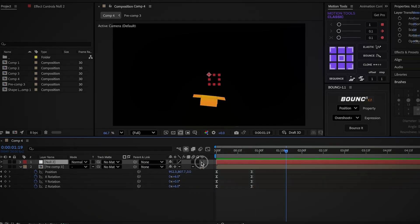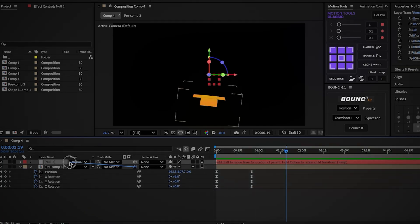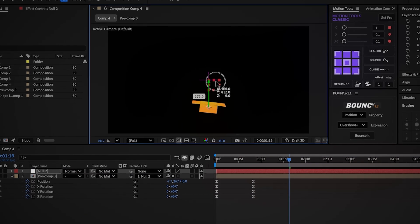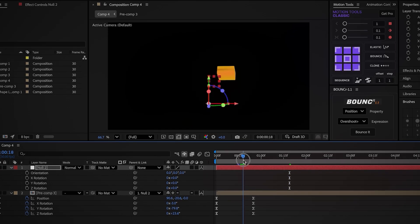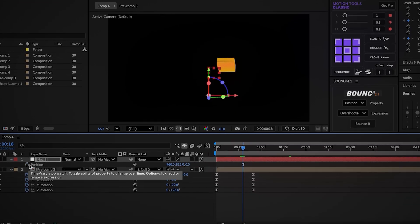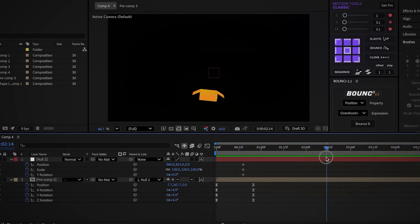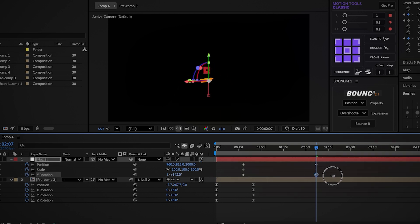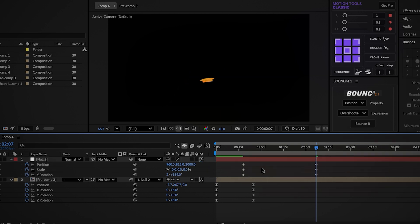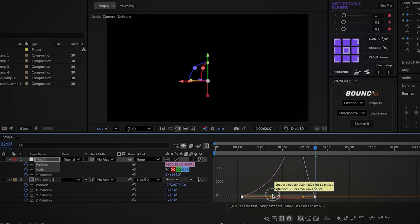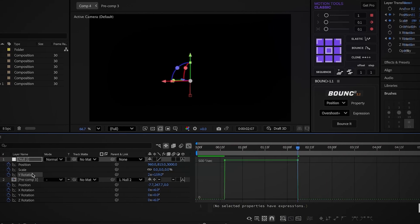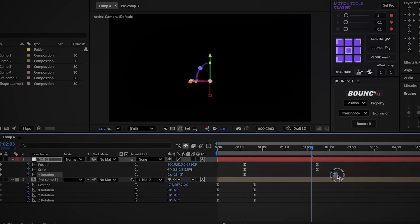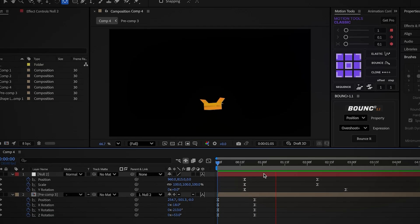Now let's add some motion. Add a new null, make it 3D, and parent the cube to it. Move the anchor point of the null to the center of the cube. Move back slightly and create Y rotation, scale, and position keyframes. Move forward past 1.5 seconds, reduce the Z position to 3000, rotate the cube 2.5 turns, and scale down to 0%. Select the scale and position keyframes, go into the graph editor, and create a sharp ease out. Click the Y rotation, create a fast ease in, and move it slightly forward.